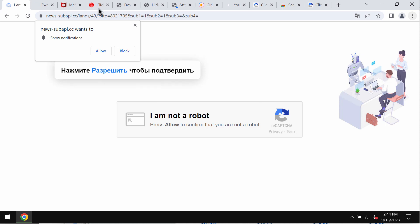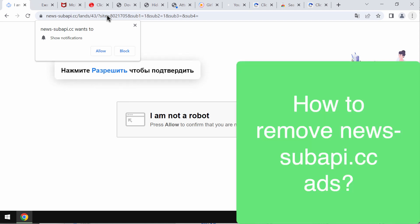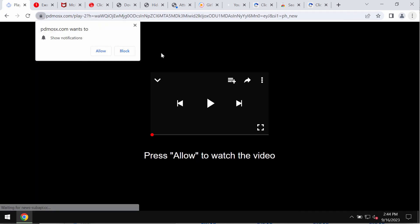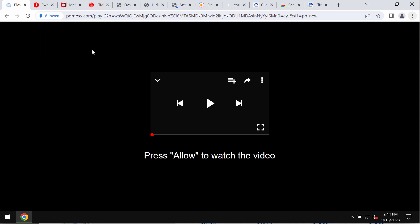Some people see these pretty strange pop-ups by newssubapi.cc. It's a deceptive site attacking Google Chrome and other browsers. It tries to trick users into clicking on allow, supposedly to help users verify that they are humans and not robots.